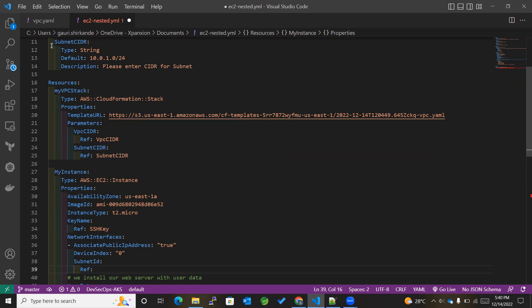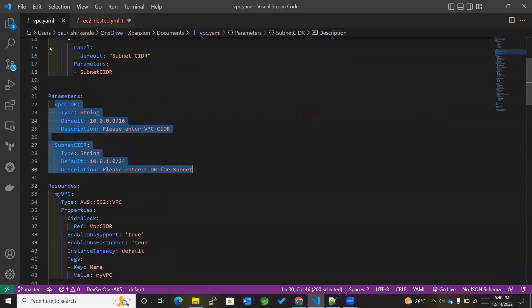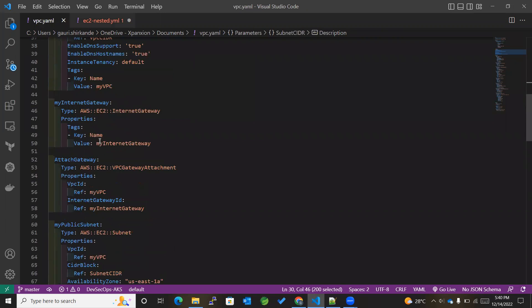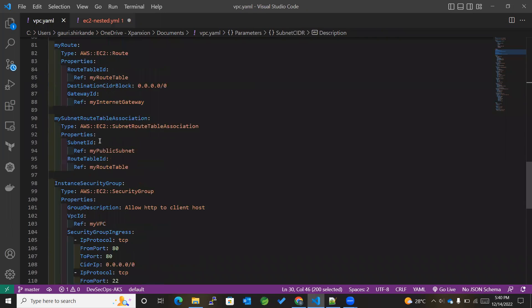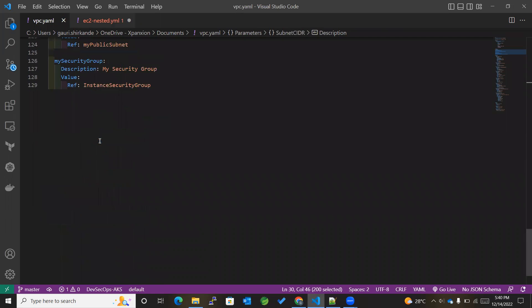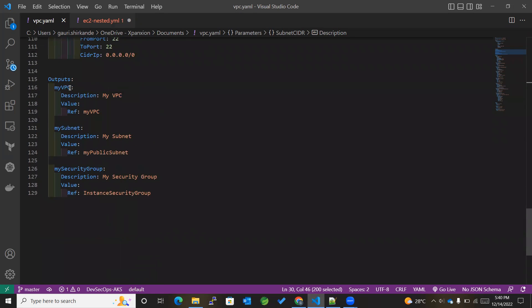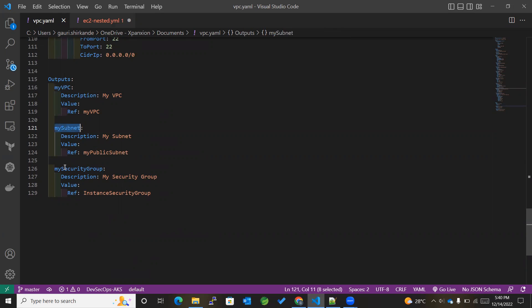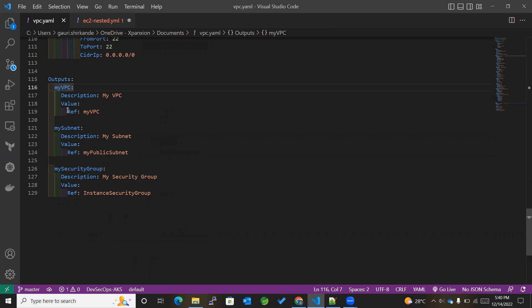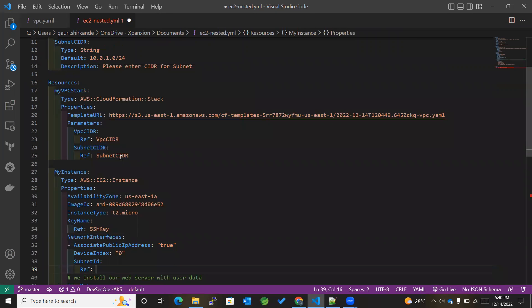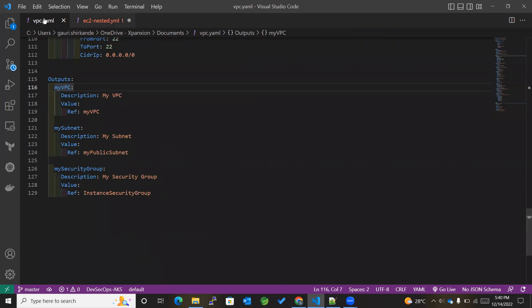So within the VPC, we have outputted or exported few values like VPC, then subnet, as well as my security group. So I have outputted or exported these particular values which I can use in this particular template.